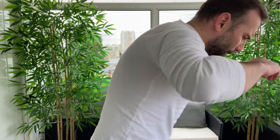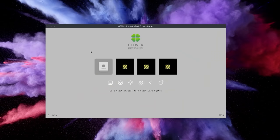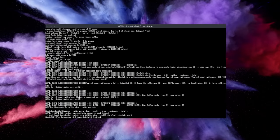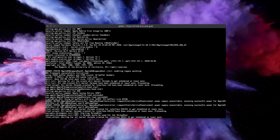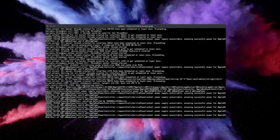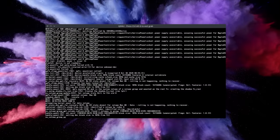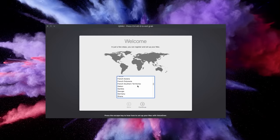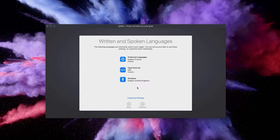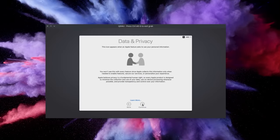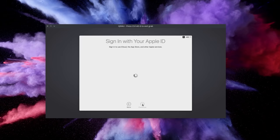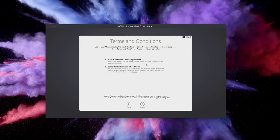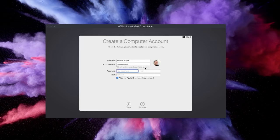One last reboot and you'll be able to select the Boot macOS from Mac HD option in Clover, it's the last option on the right basically. Once the boot process is complete you'll have to sift through a few settings screens and log in using an Apple ID or create one if you don't already have one. And after that you are in and you will be able to use your system just like any other normal Mac.